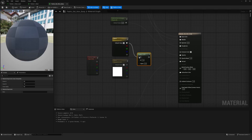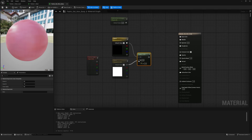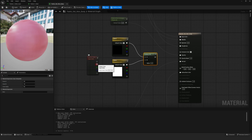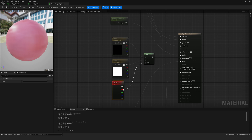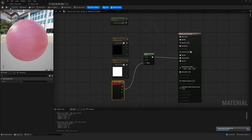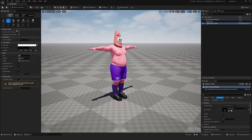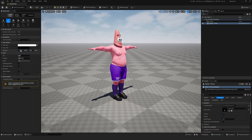We connect the nodes to the shader: Vector 0 goes to A, Vector 1 goes to B. In the alpha port, we connect the red channel of the Vertex Color node. We connect all of this to the Opacity Mask port. Be sure to click Apply and save the material. Then we return to the scene with the character. Notice that the character is selected, and I'm in the Vertex Color mode of the Mesh Paint tool.